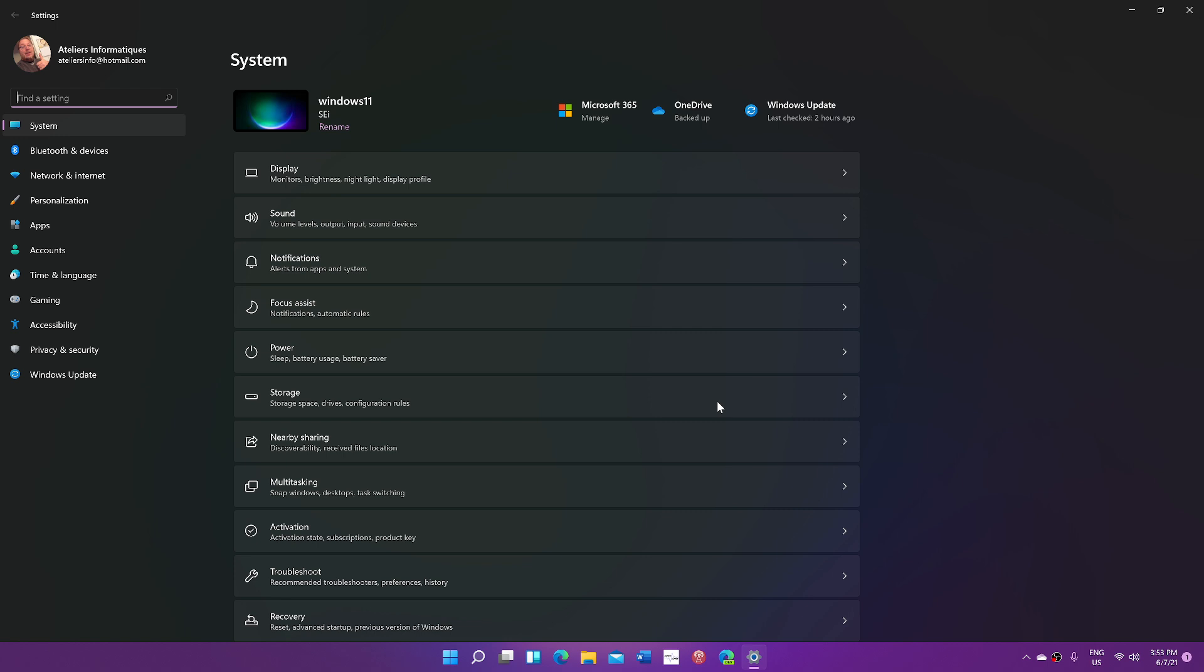That's going to be the step you'll need to take. Only Windows 10 machines are going to be eligible for free upgrade to Windows 11. So it's very important to understand that you will, at some point, have to move to Windows 10 in order to eventually go to Windows 11.